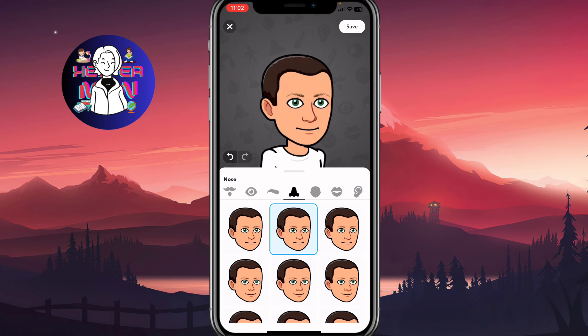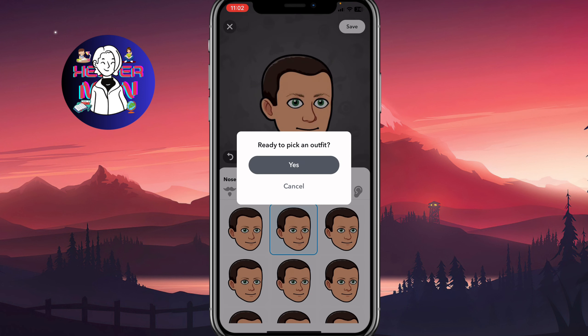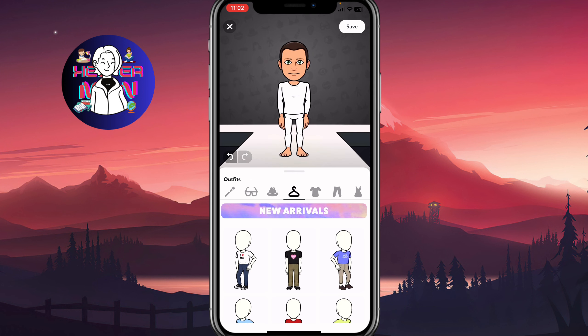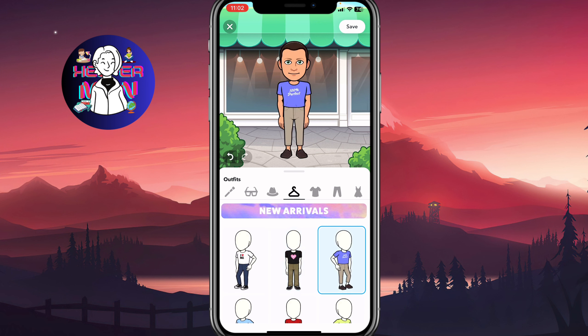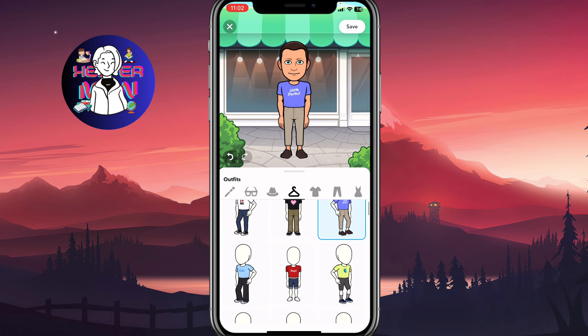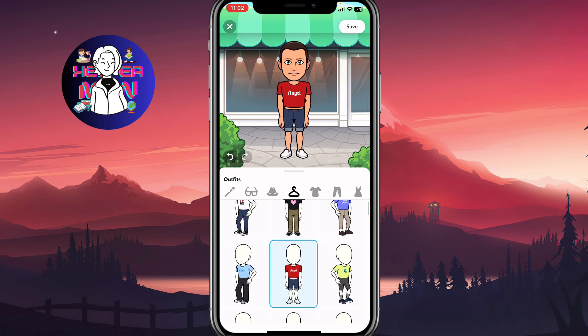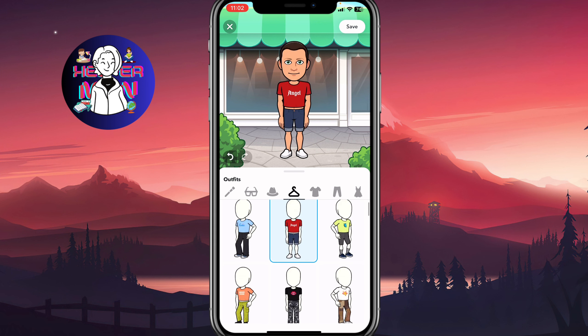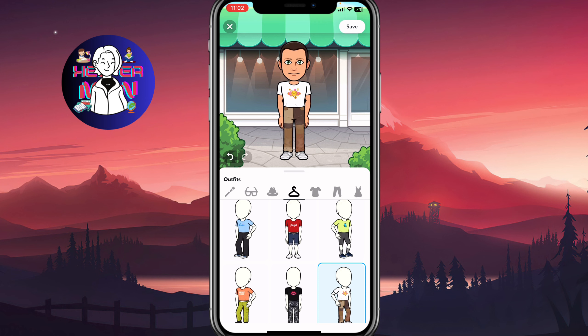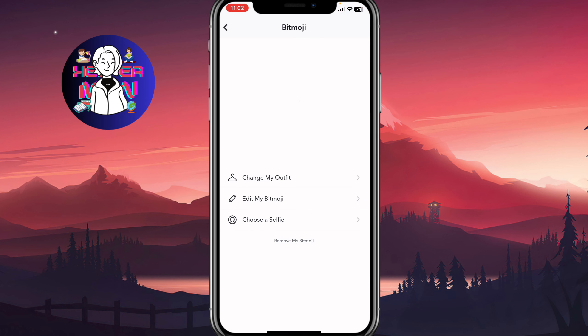We have a couple of options, then we can simply click on save and click yes. We'll be able to change the outfit and other stuff — for example, I'm going to use this one here. Let's click on save.